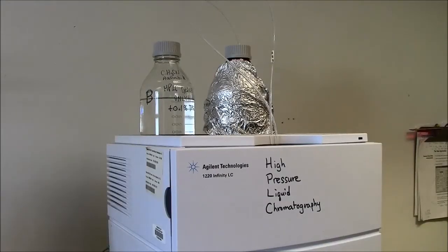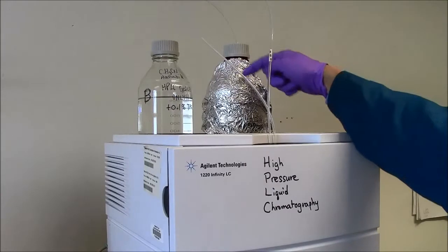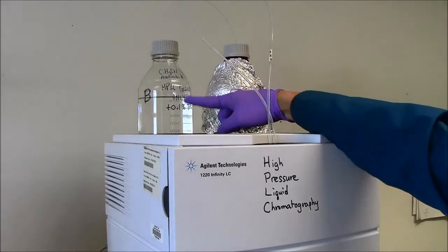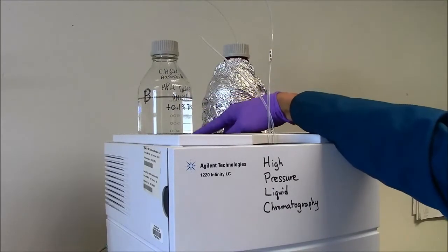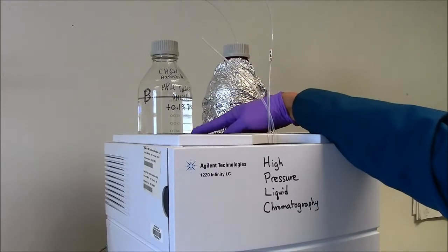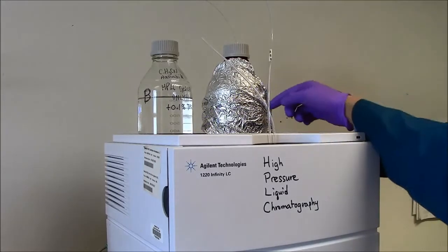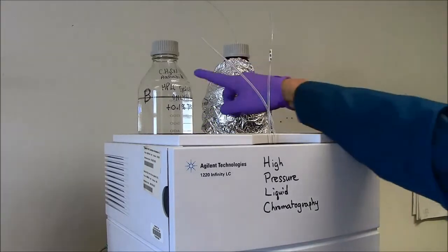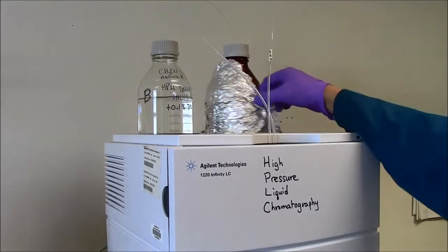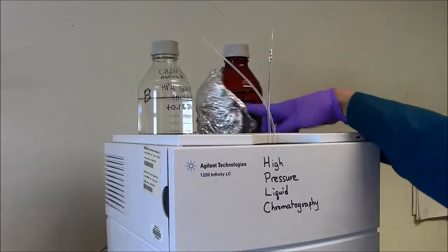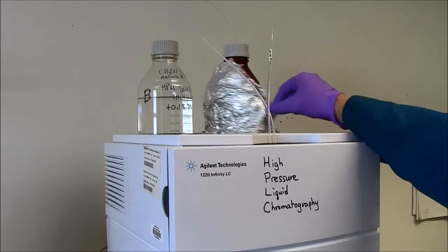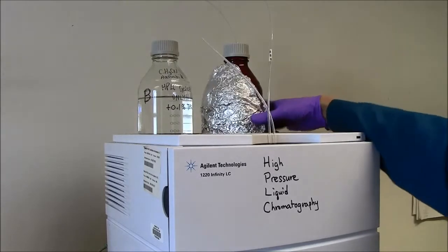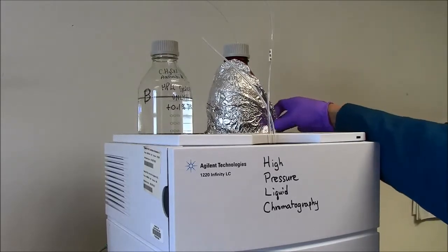Our solvent bottles are up here on top of the HPLC. Take a look at the level here. If this runs dry, that's bad, so when it's getting low, you should tell me. This is the acetonitrile. This is the water. The water is shielded because algae can grow if exposed to sun.